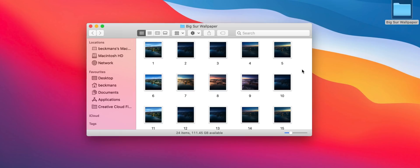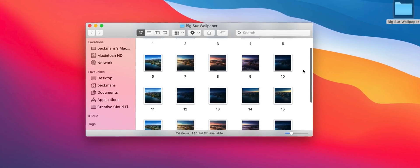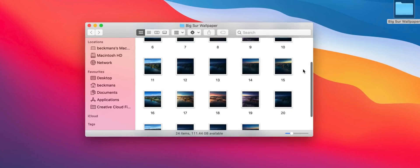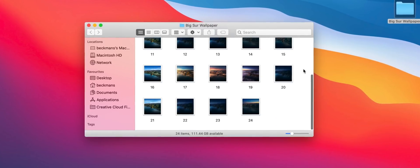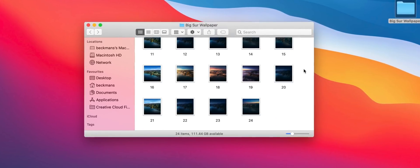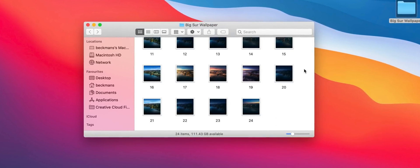Now whilst I love the concept of the macOS dynamic wallpapers there are just so few to actually choose from but with a little bit of time and effort you can actually create your own. The first step is to find a set of images, 24 to be exact, that will represent each hour of the day.